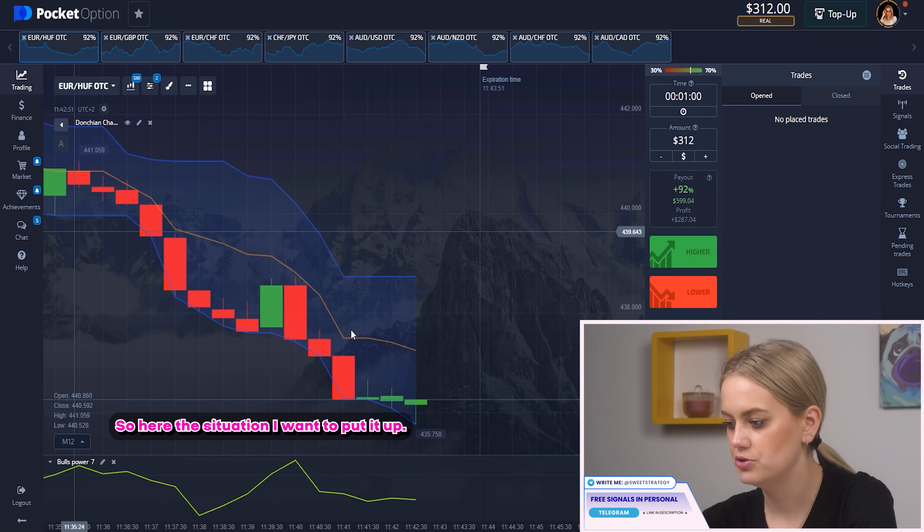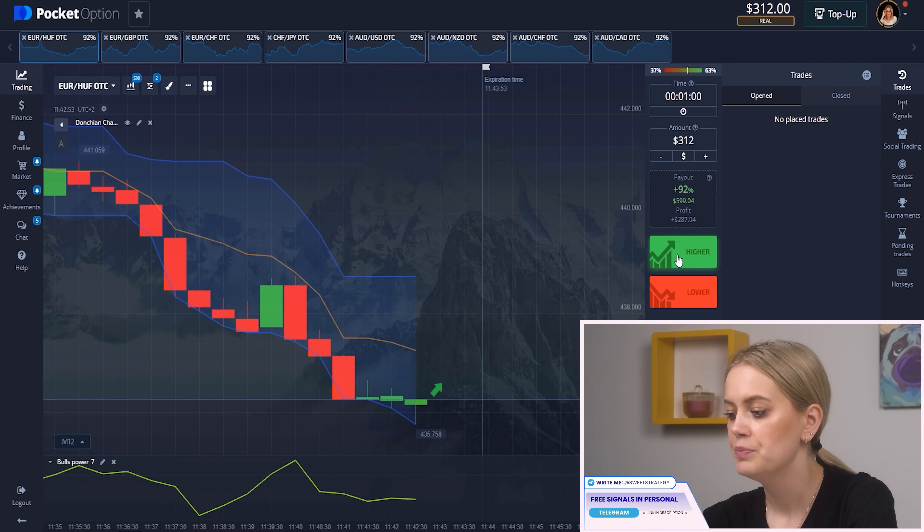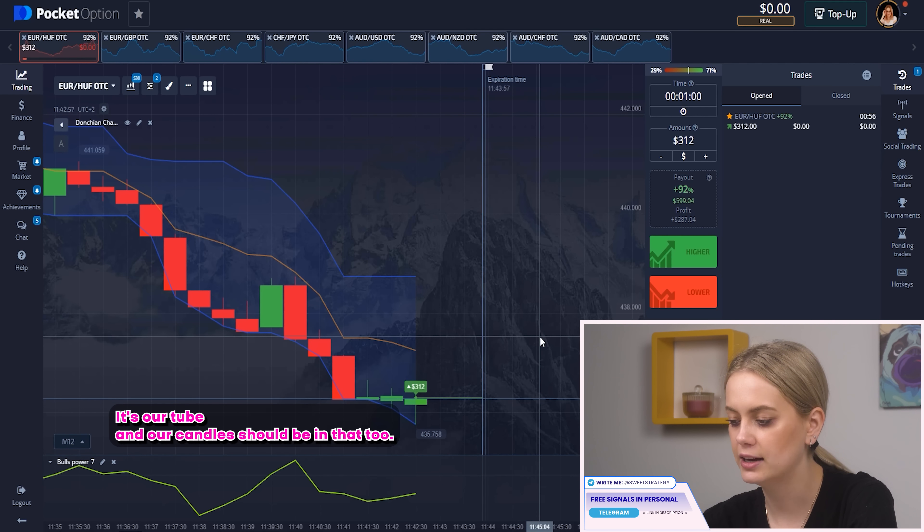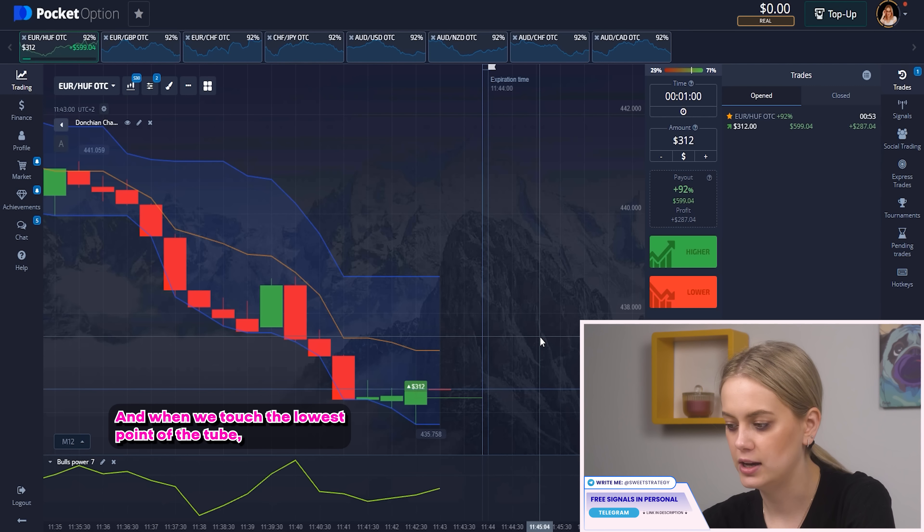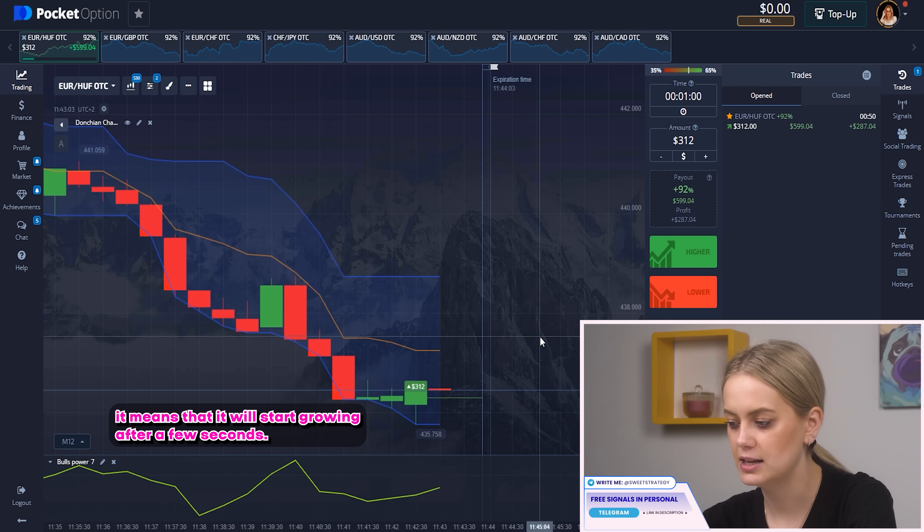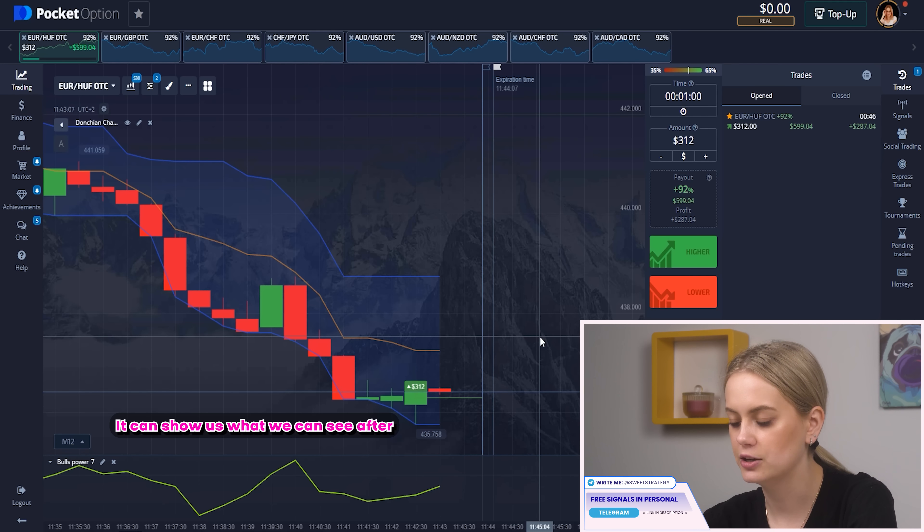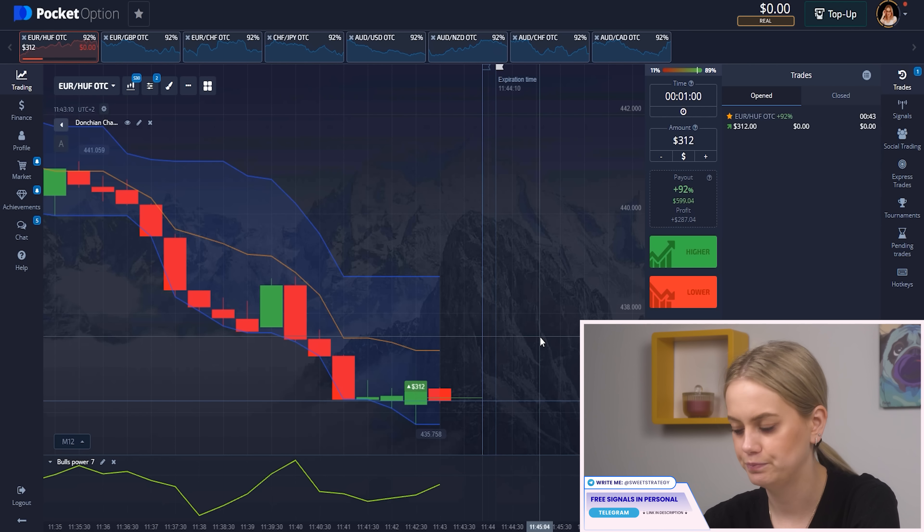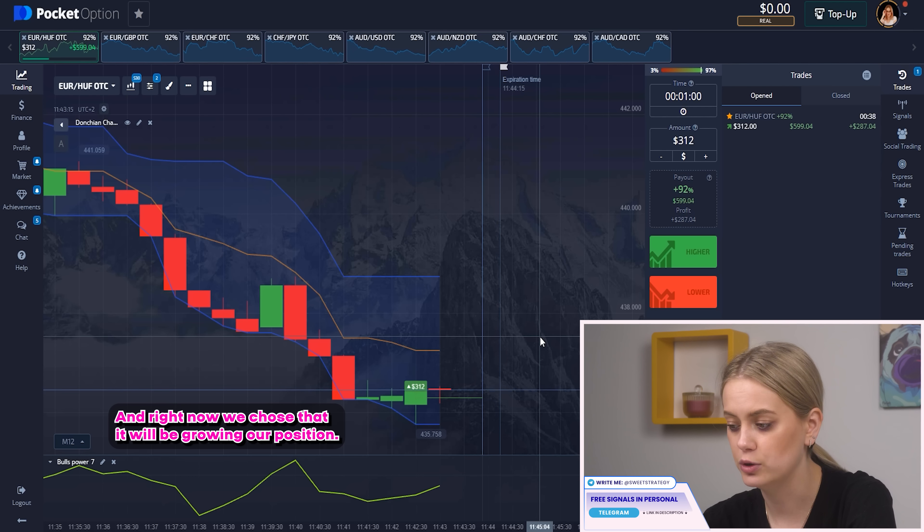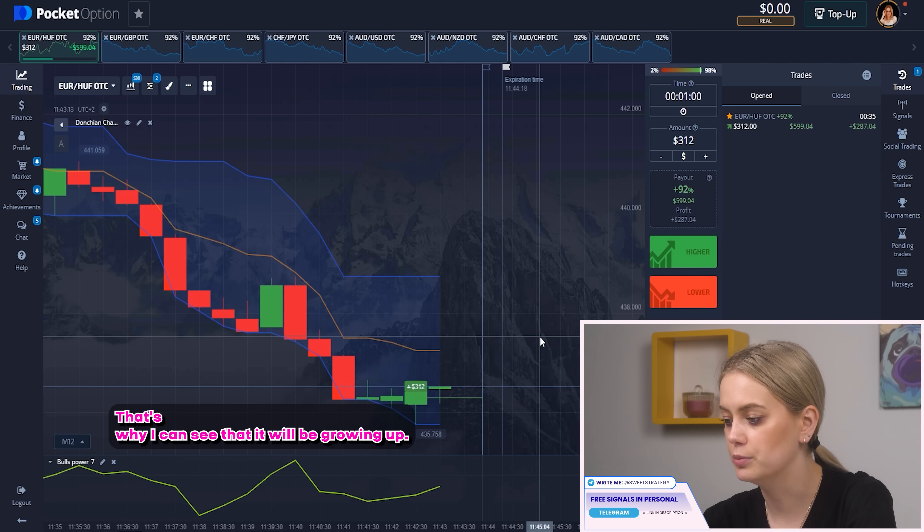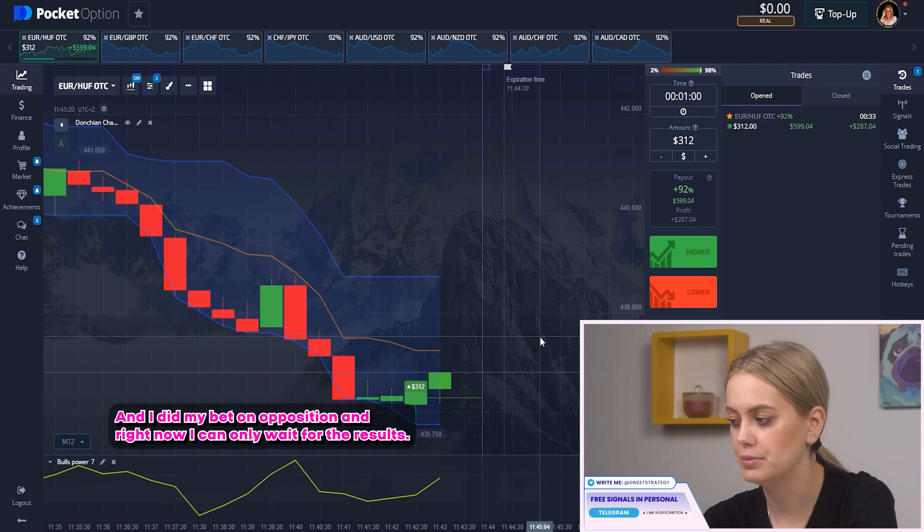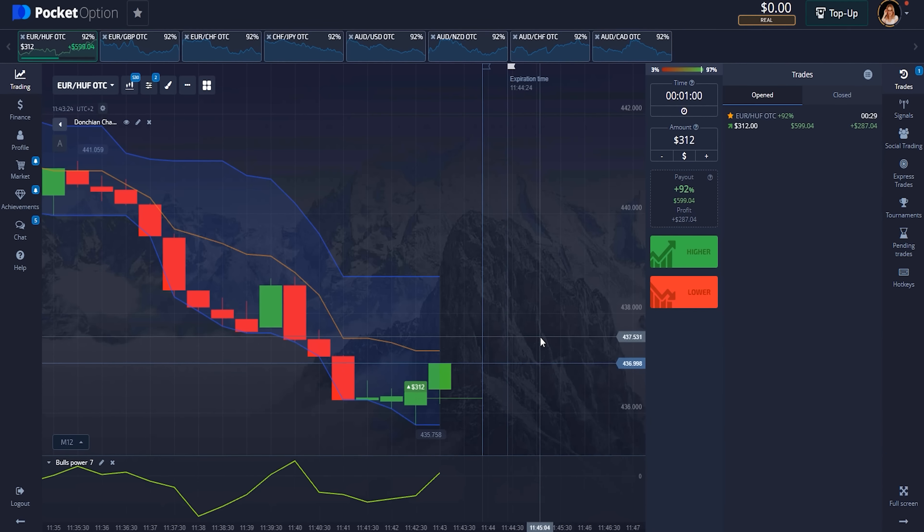So here's the situation. I want to put it up. You can see our don't change channel. It's our tube and our candles should be in that tube. And when it touches the lowest point of the tube it means that it will start growing after a few seconds. And our boost power can show us what we can see after one minute in our case. And right now it shows us that it will be growing up position. That's why I can think that it will be growing up. And I did my bet on up position and right now I can only wait for the results. So let's wait!